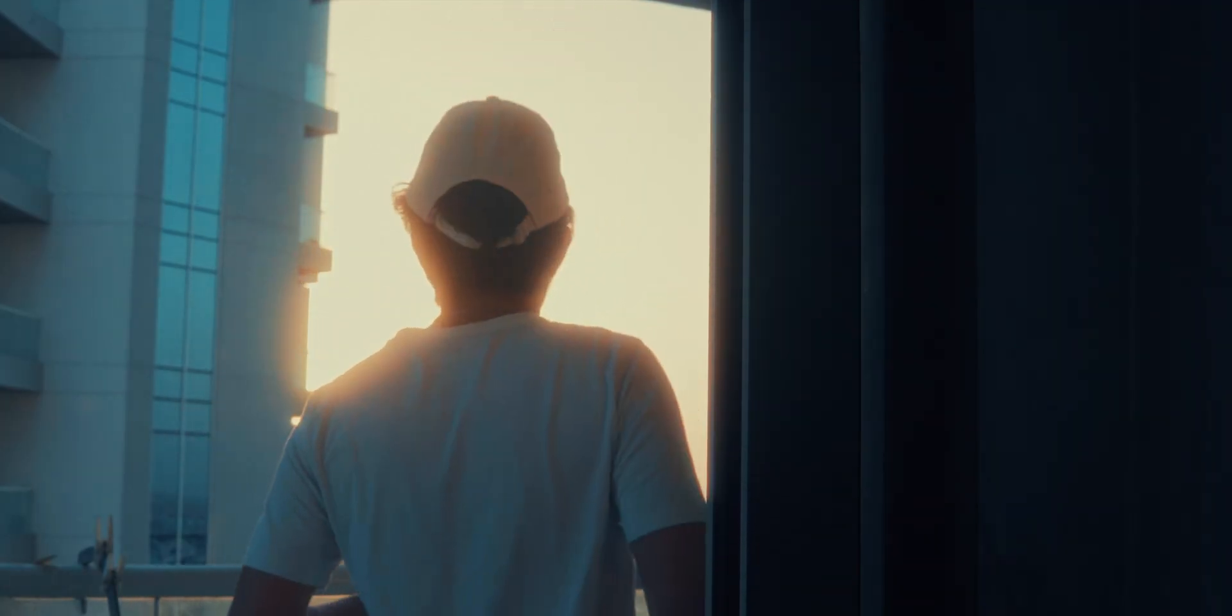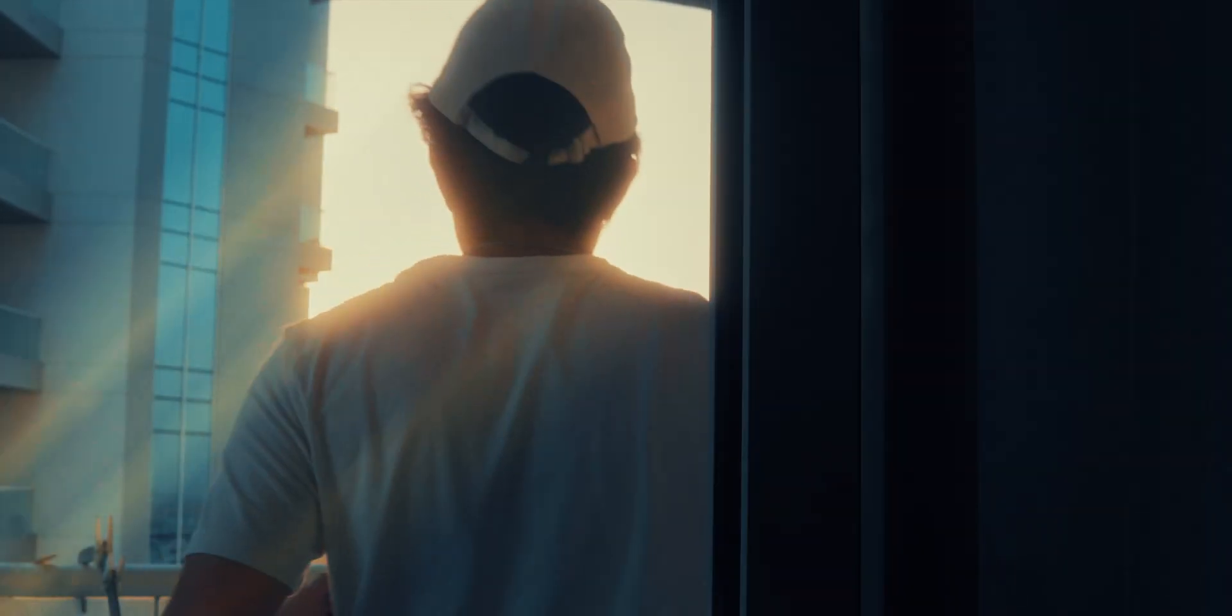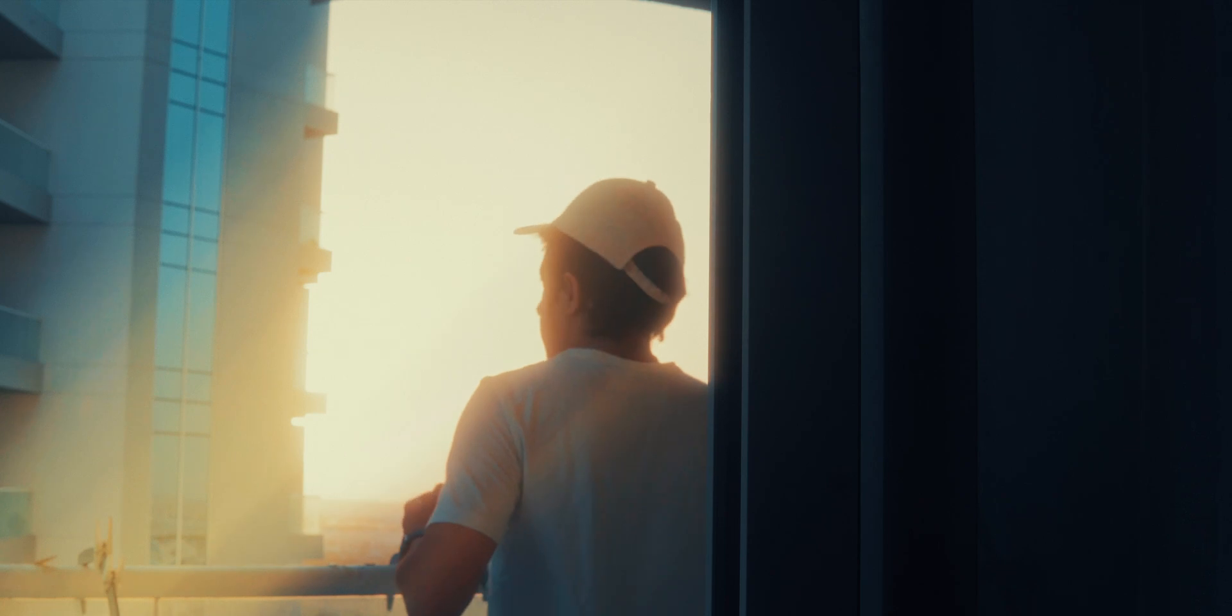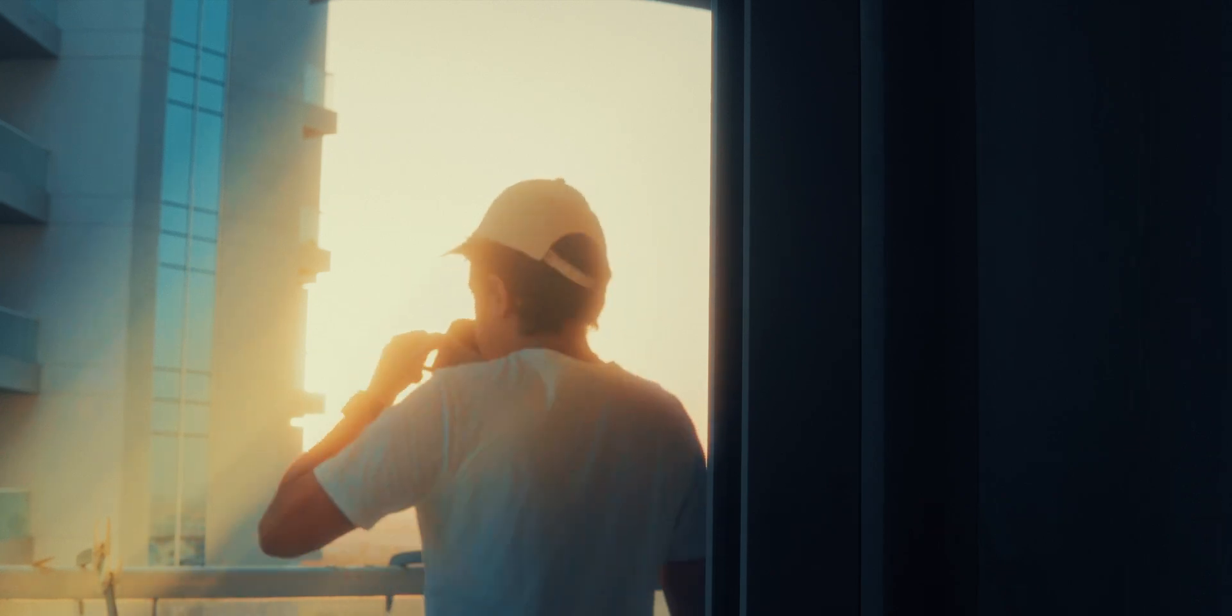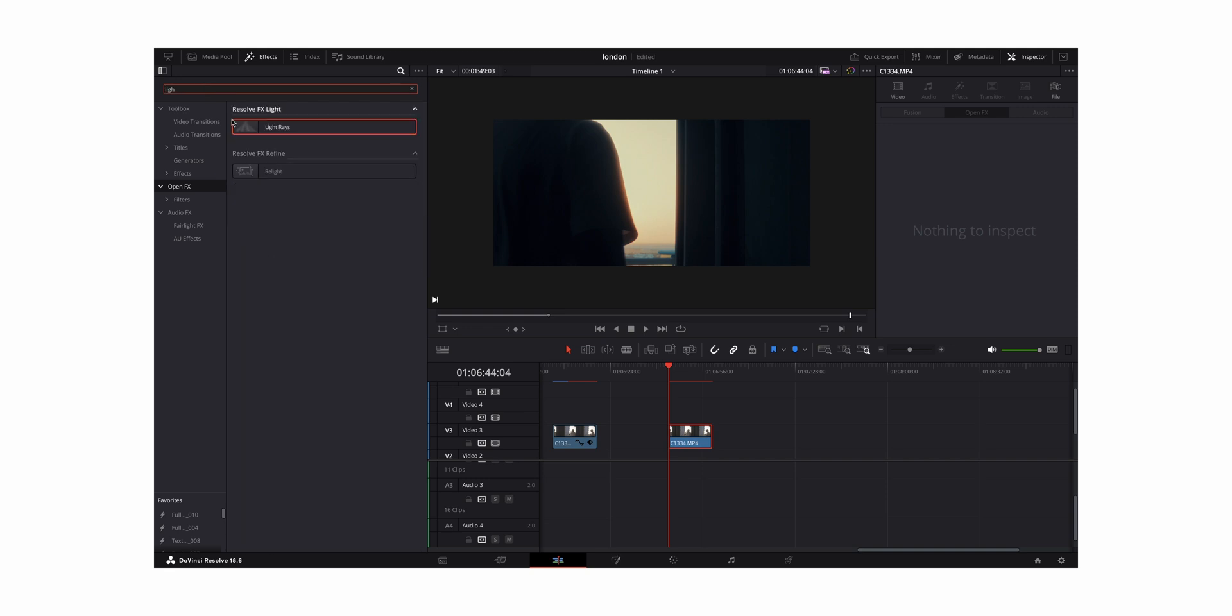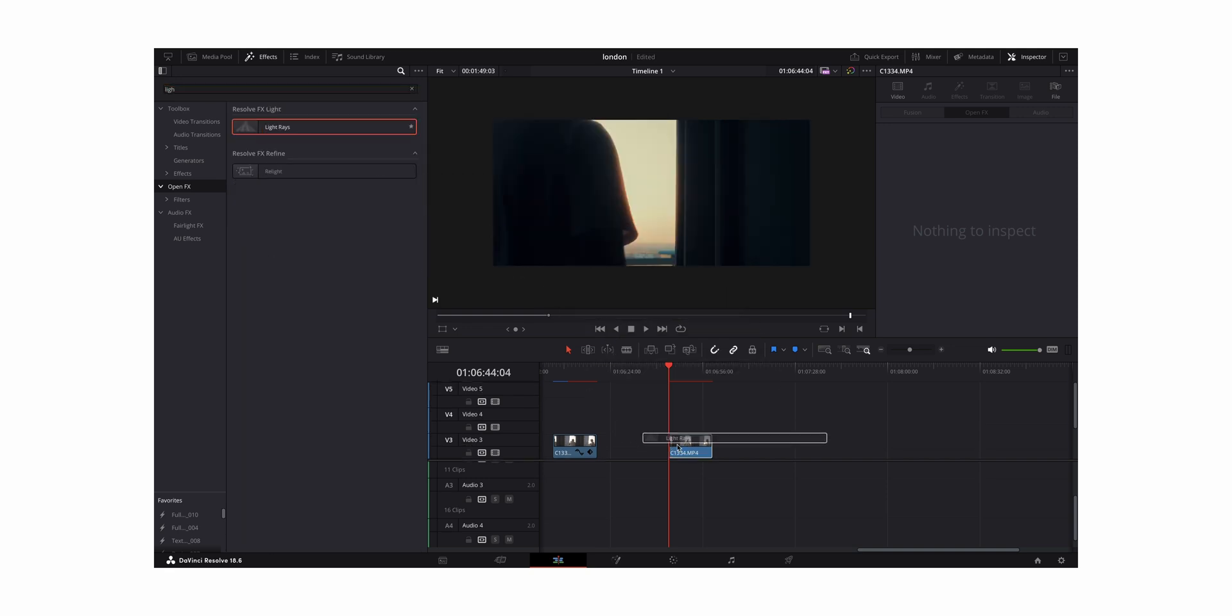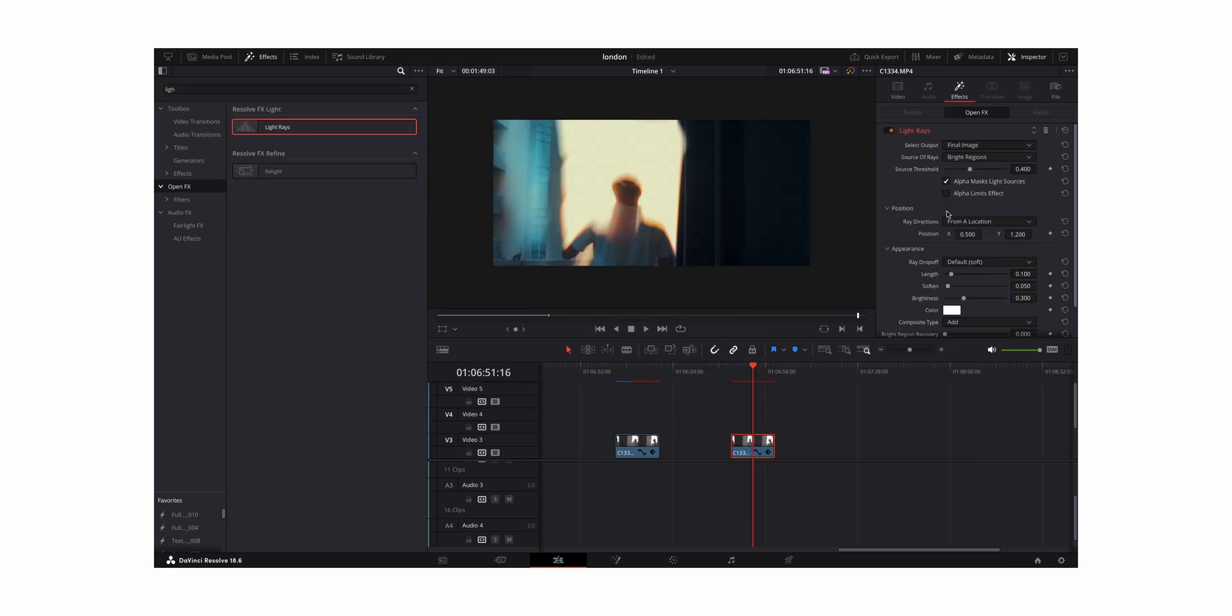Next cool effect is light rays. As you can see, this is just an ordinary-looking shot, but if you add light rays you get this nice cinematic look. How to add that? It's really simple. Come to Effects, type in Light Rays, and drag it to your footage. Now, this might be too much initially, so you can play with the threshold.